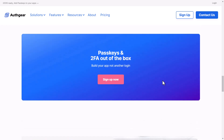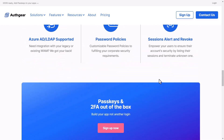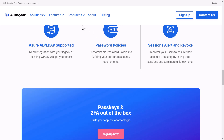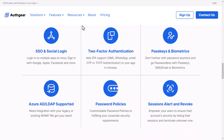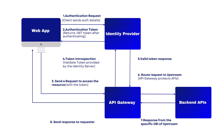Under the hood, it uses OpenID Connect and OAuth2 to identify who the user is and grant authorization to protected resources. Here is a high-level architectural diagram of how the authentication process looks.